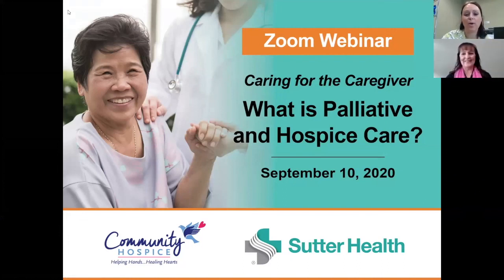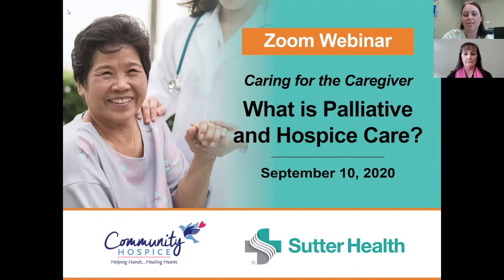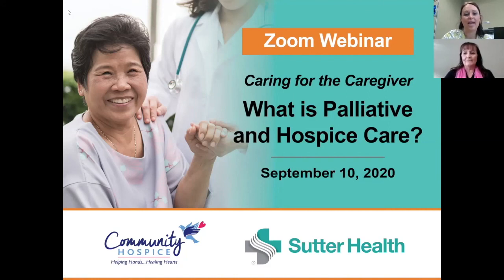Good morning everyone and welcome to our Caring for the Caregiver webinar on what is palliative and hospice care. I'd like to first thank Sutter Health Memorial Medical Center for collaborating and helping us put this webinar on today.